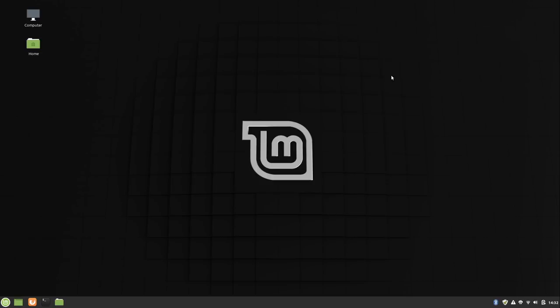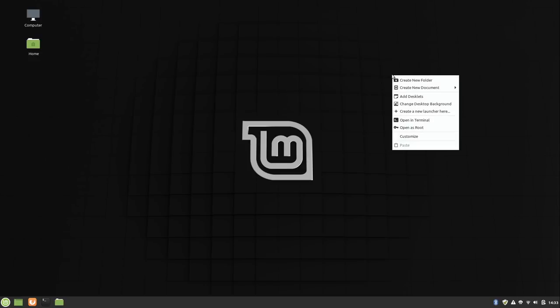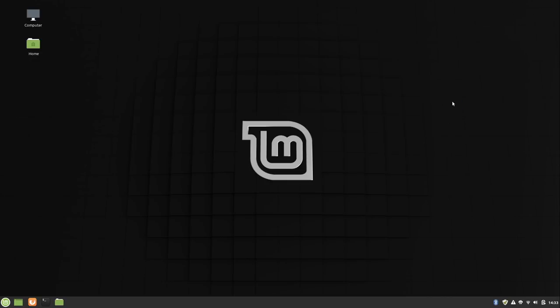Now at first glance, we have a brand new wallpaper right here. And my first impression of that is I really don't like it. It looks like a plain black wallpaper. If you look close enough, you kind of see wireframe. But it's so dark that it actually looks like it's completely black, which looks a little bit too generic to me. But it is very easy to change the wallpaper. You just right click the desktop here and click change desktop background.